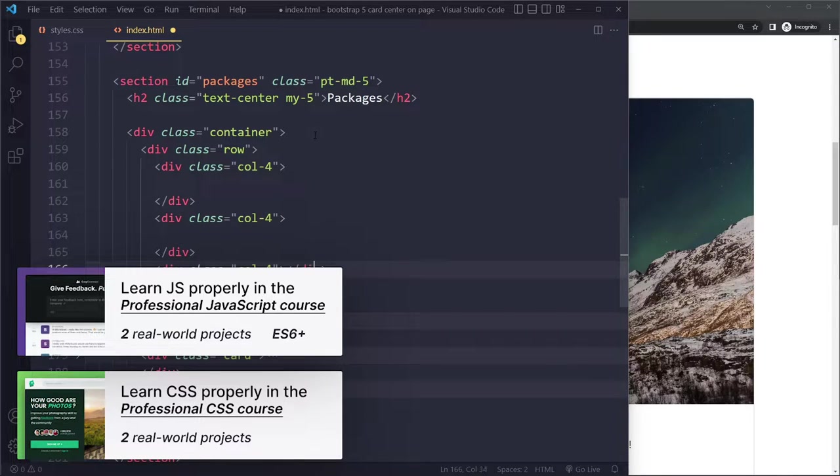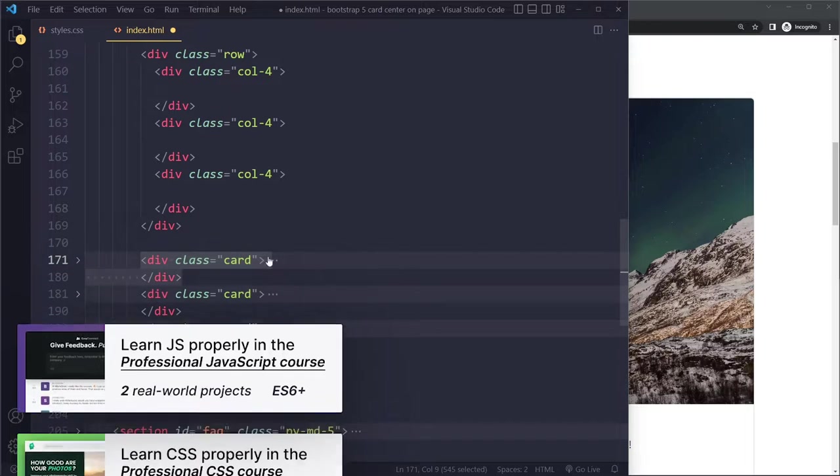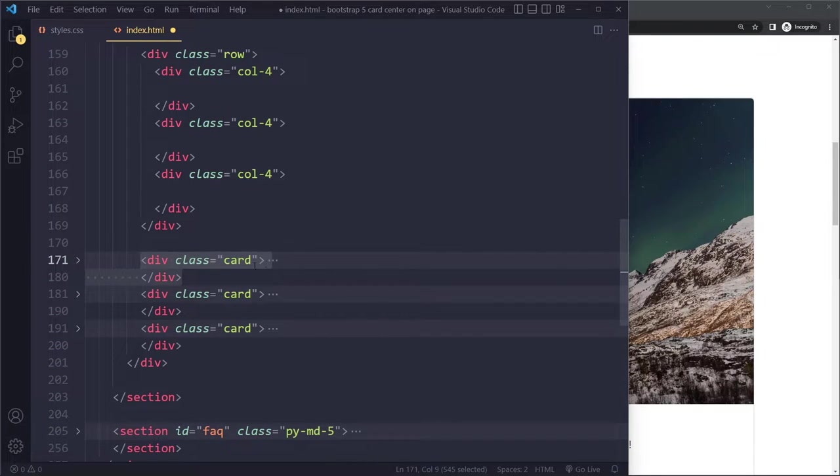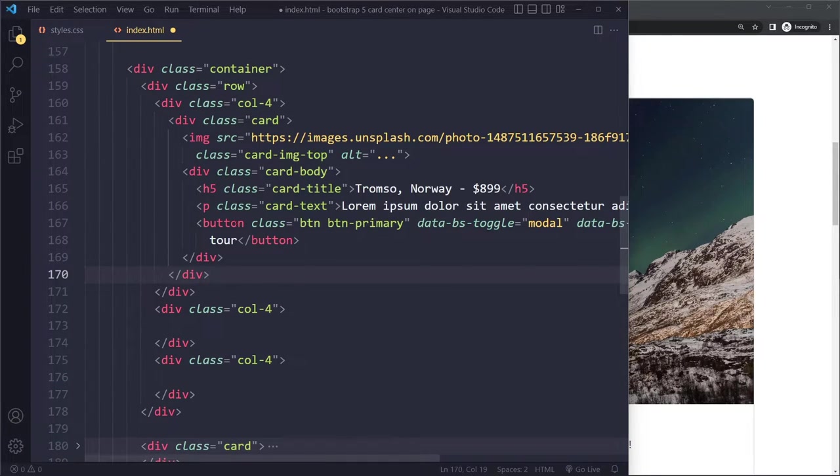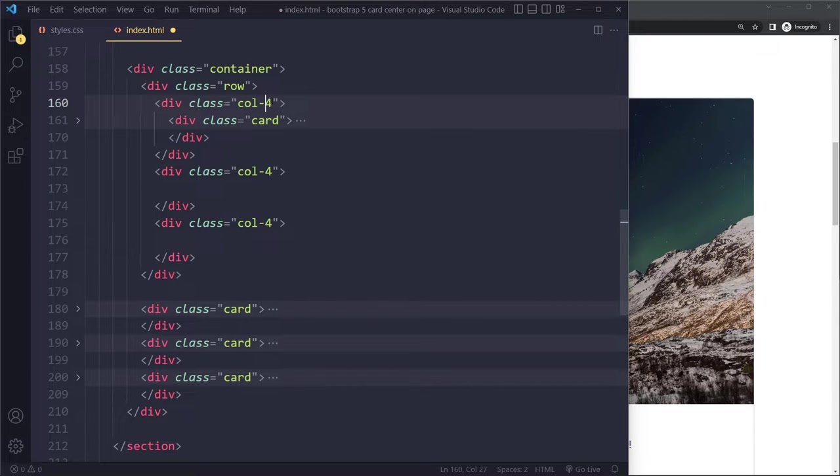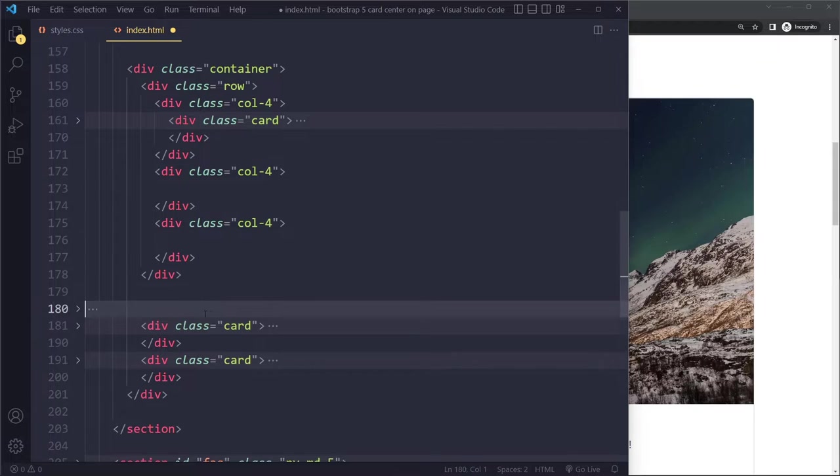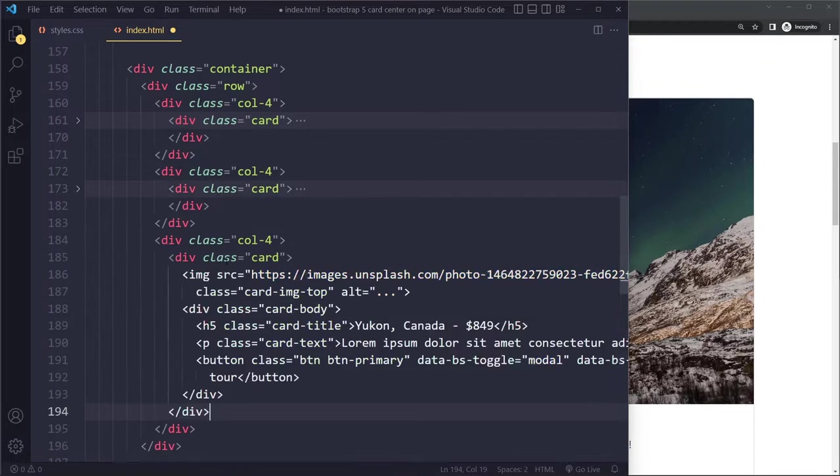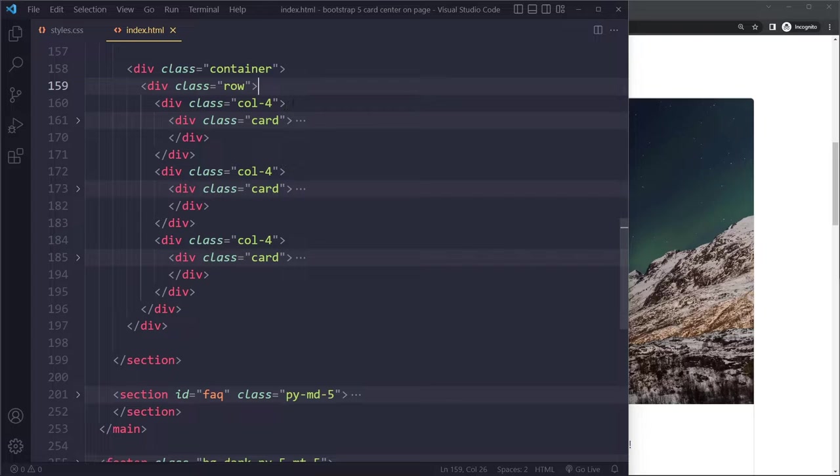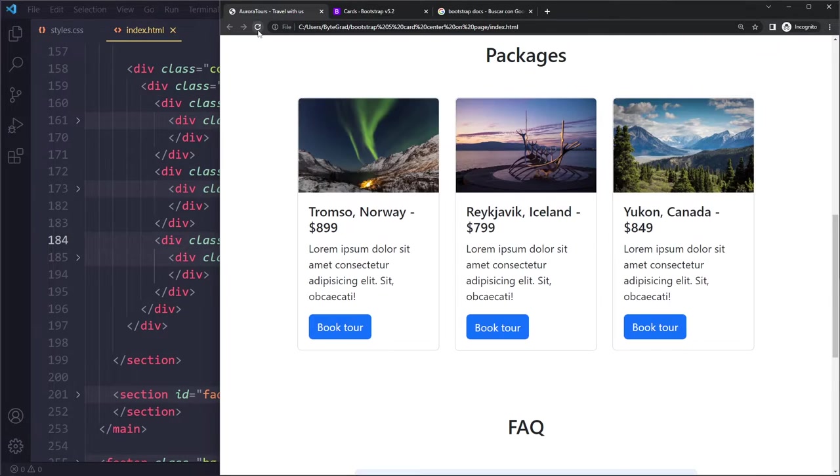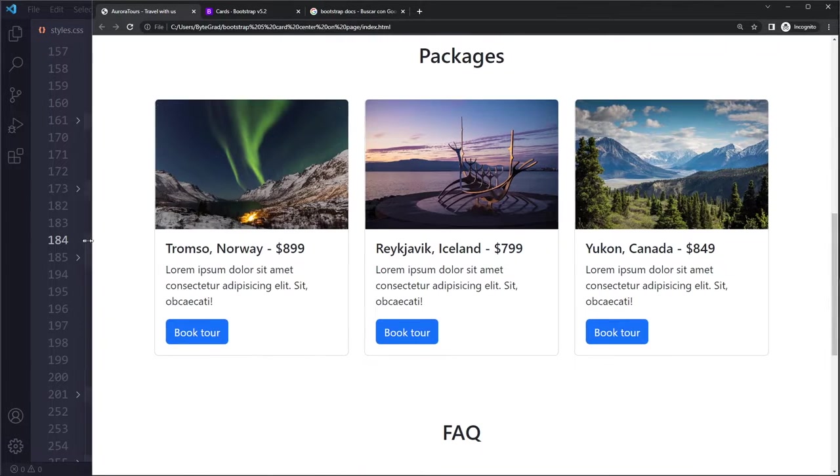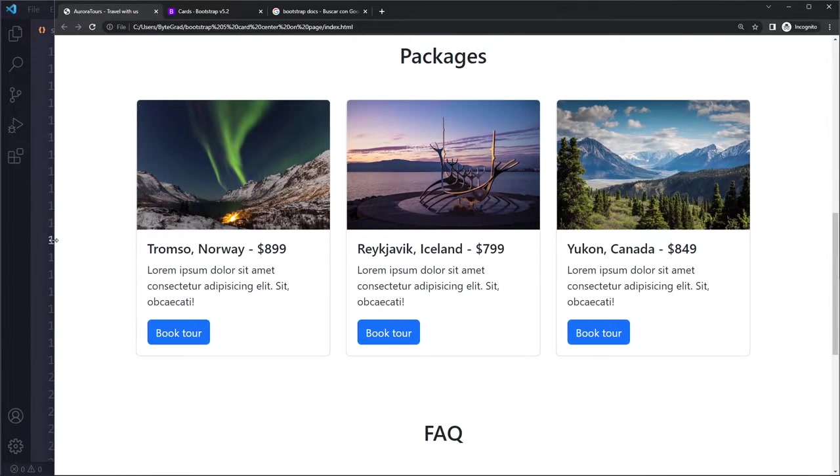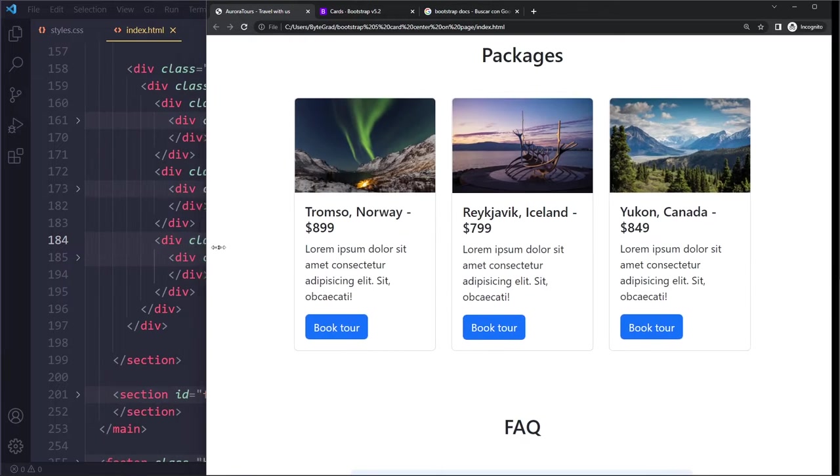Then you just put the cards in there. Remember the cards have a hundred percent width now, so if you put them in here they're just going to take up a hundred percent of the parent element, which is this column getting four units out of 12. Now we have a row with 12 units all equally allocated to three columns, and when I save you can see they're sitting on the same row and they're centered horizontally on the page.